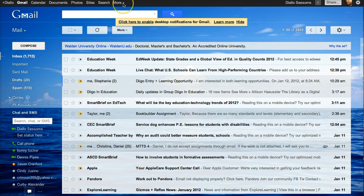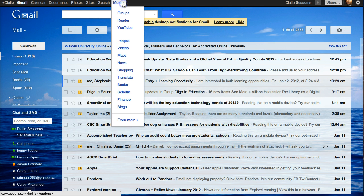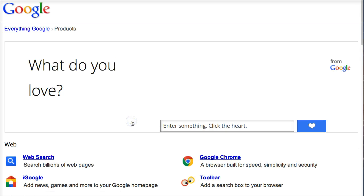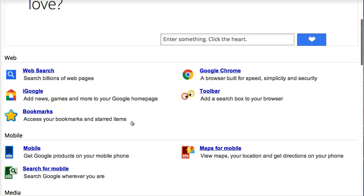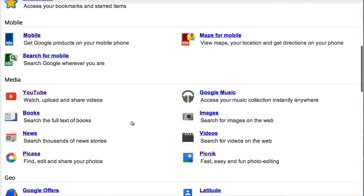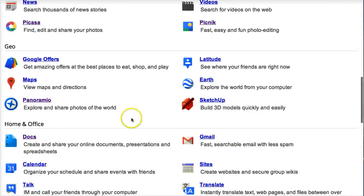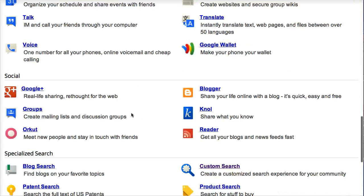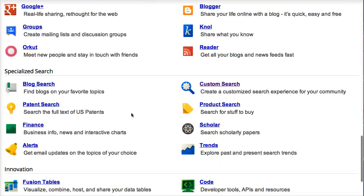Log into your Gmail account. Find more and then select the drop down menu. Scroll to the bottom to choose even more. On this page you'll see other tools that you may want to investigate. Scroll down to specialized search and choose custom search.